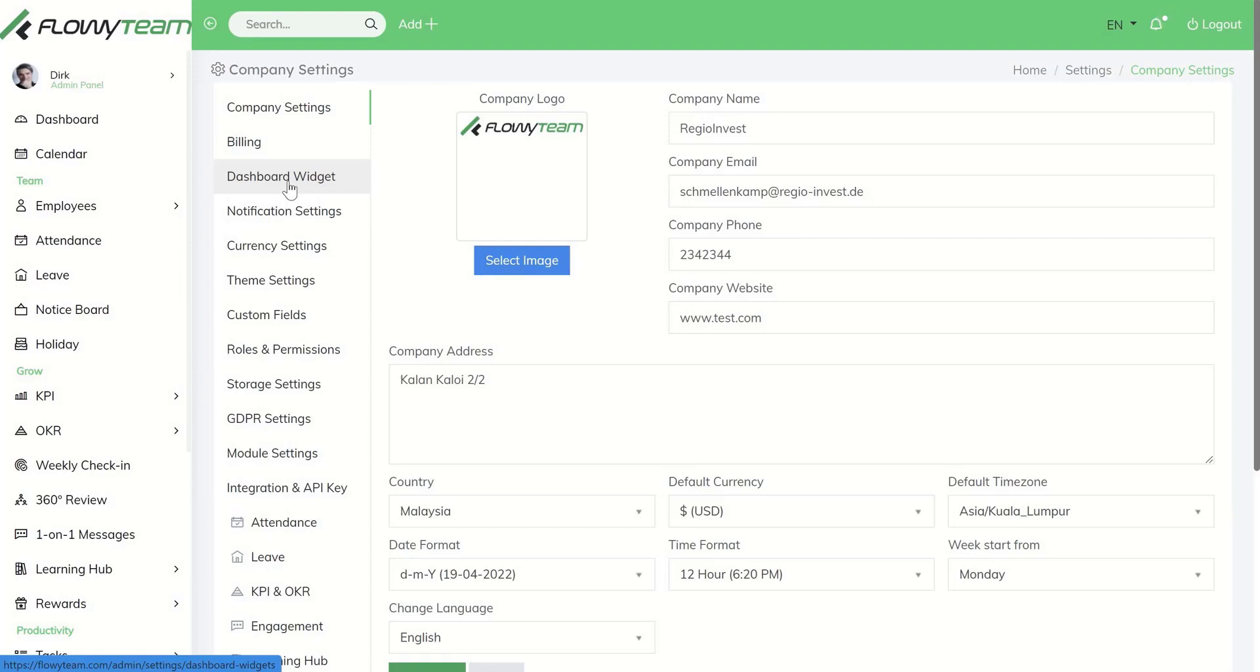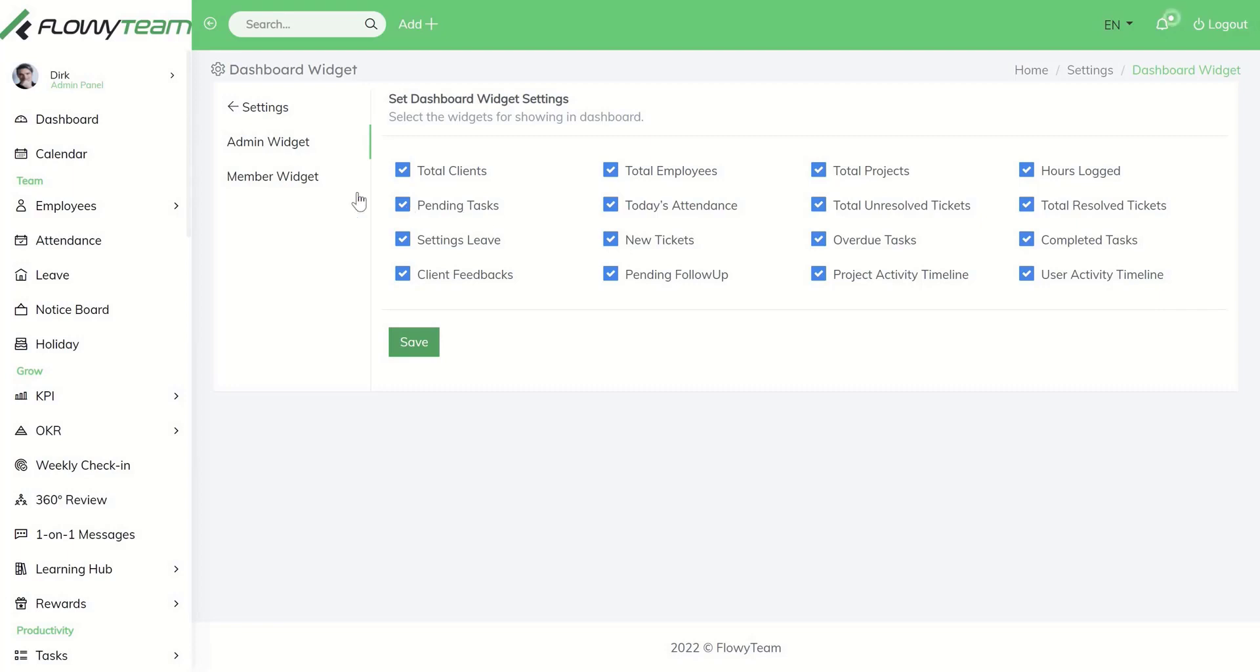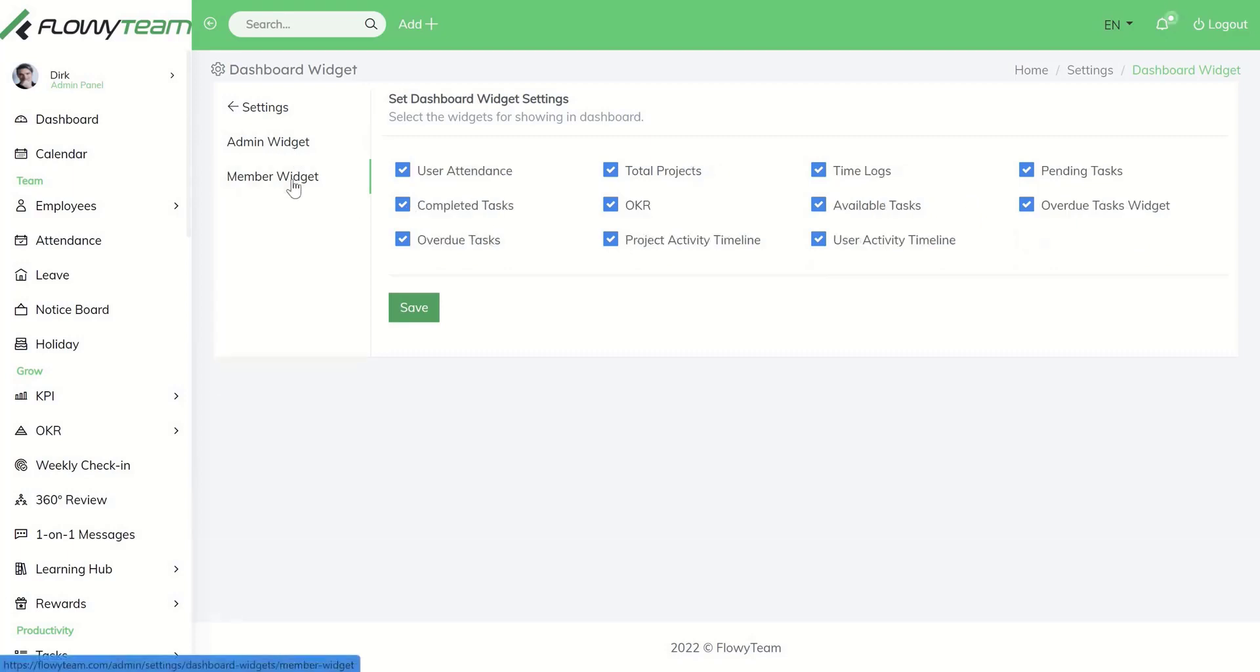You can also customize your dashboard by clicking on the boxes here if you want to display them under your dashboard or disable them. This applies for admin as well as for team members.